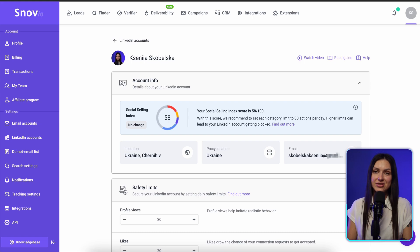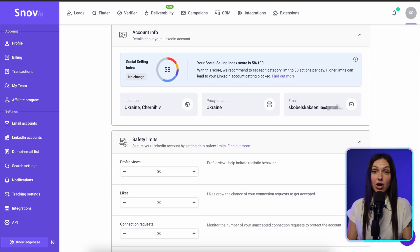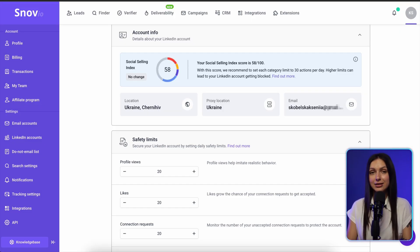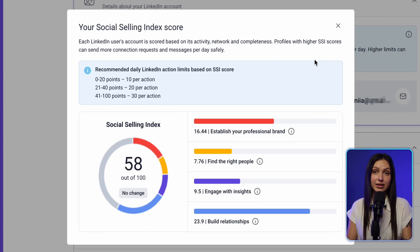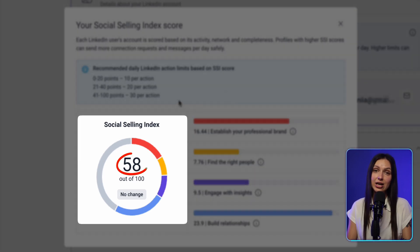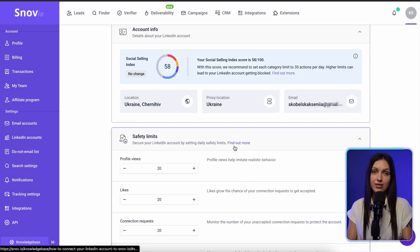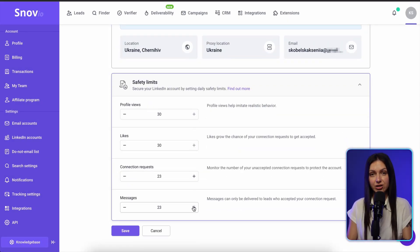Now it's time to set up your daily limits. Keep in mind that going over these limits may lead to temporary account blocking or restrictions. We enable safety limits mode by default to protect your LinkedIn account from such issues. LinkedIn does not publicly disclose specific daily limits for activities, so we use your social selling index score to calculate your account's capabilities. Adjust the limits for actions in each category according to your current SSI score. Please note that each category has a maximum limit of 30 actions. Click Save to confirm changes.